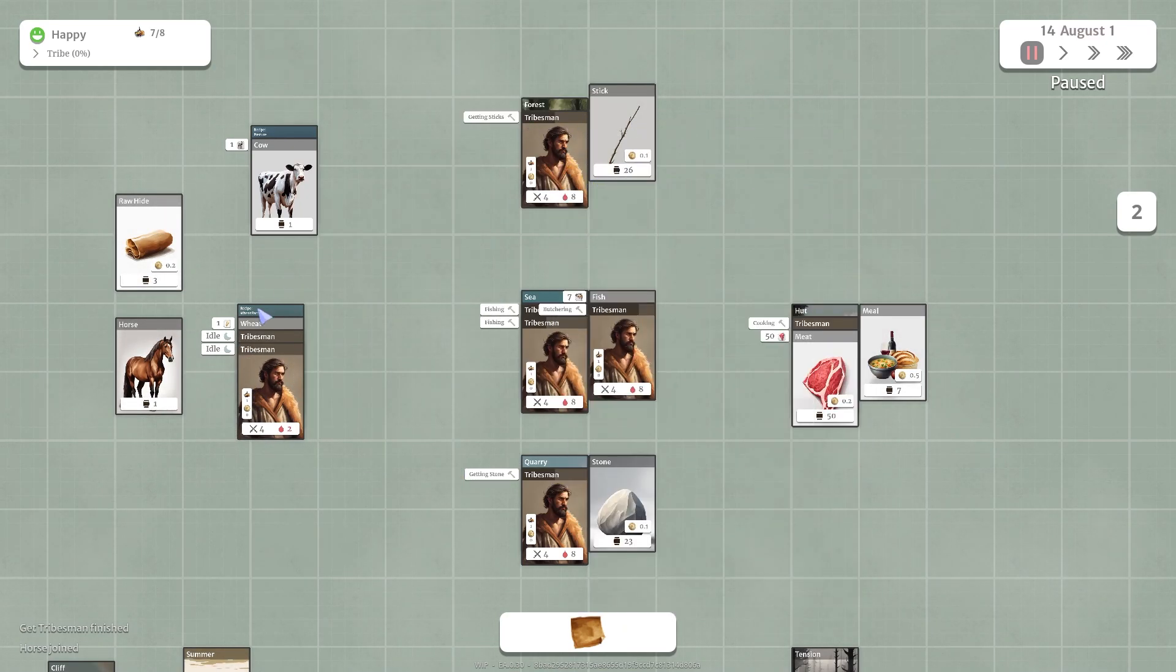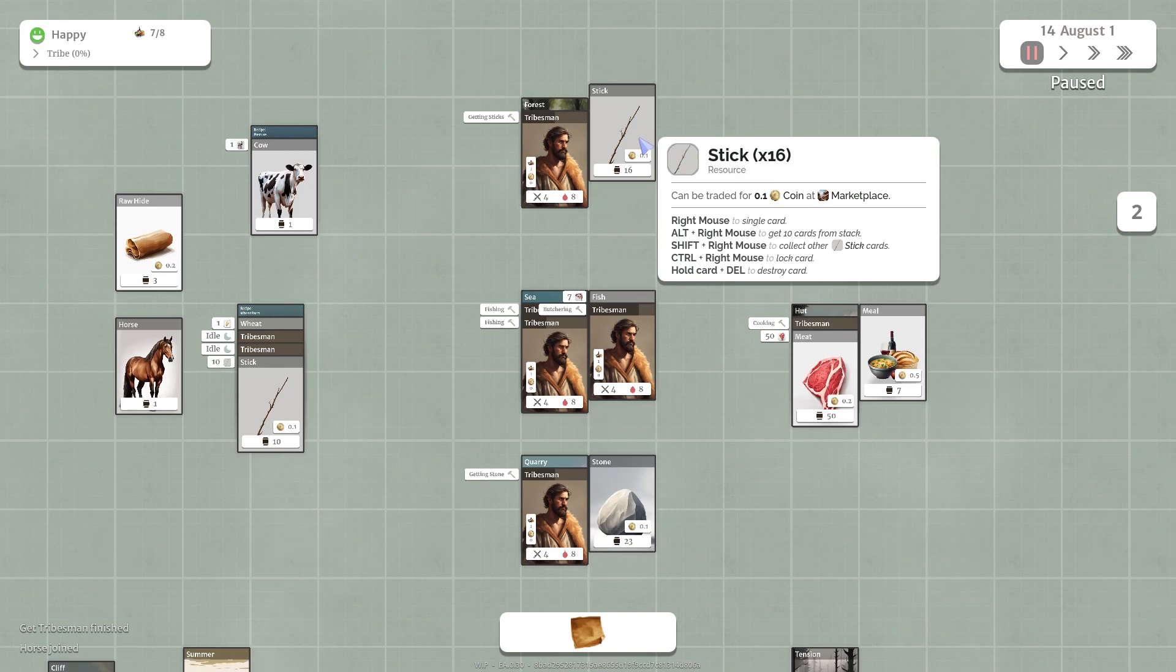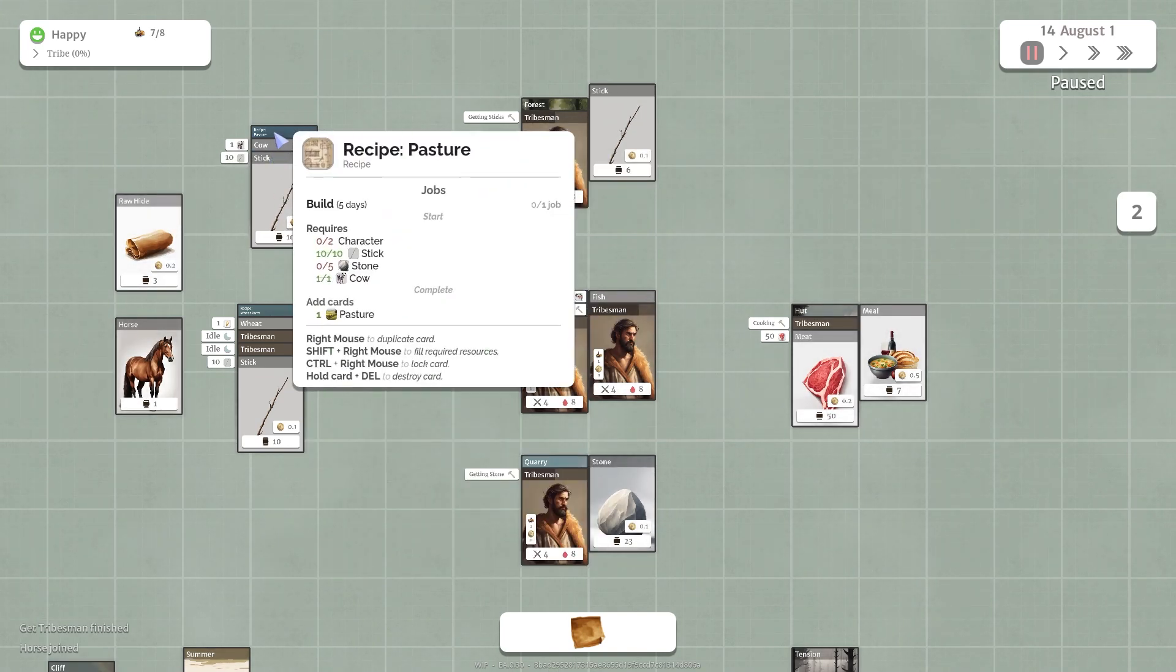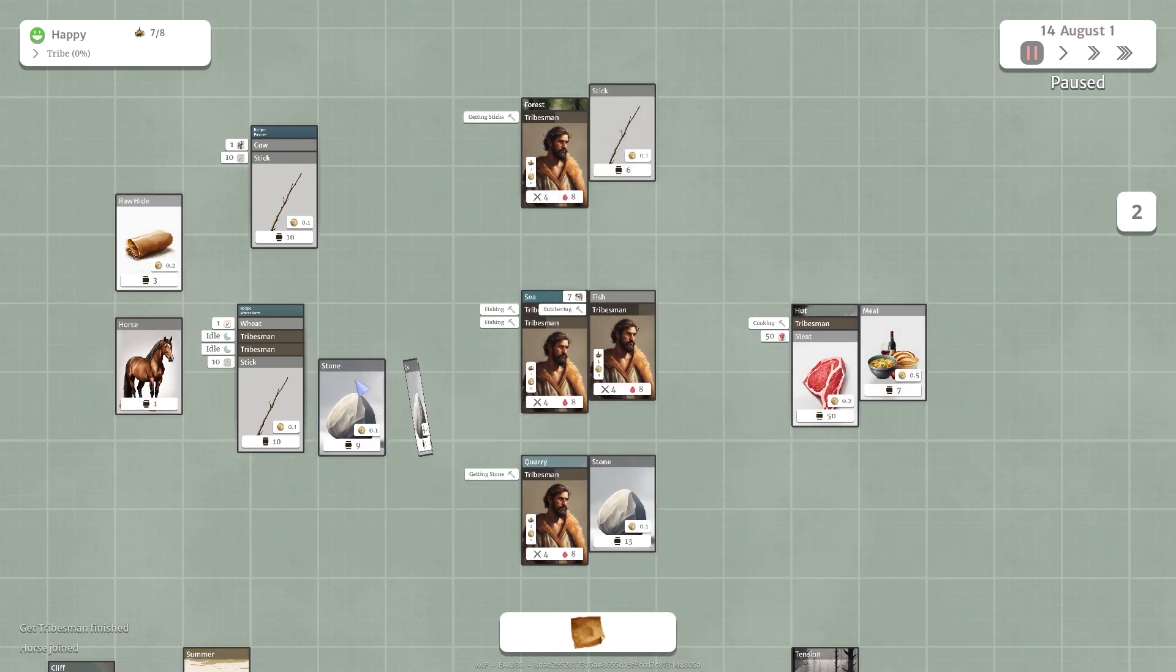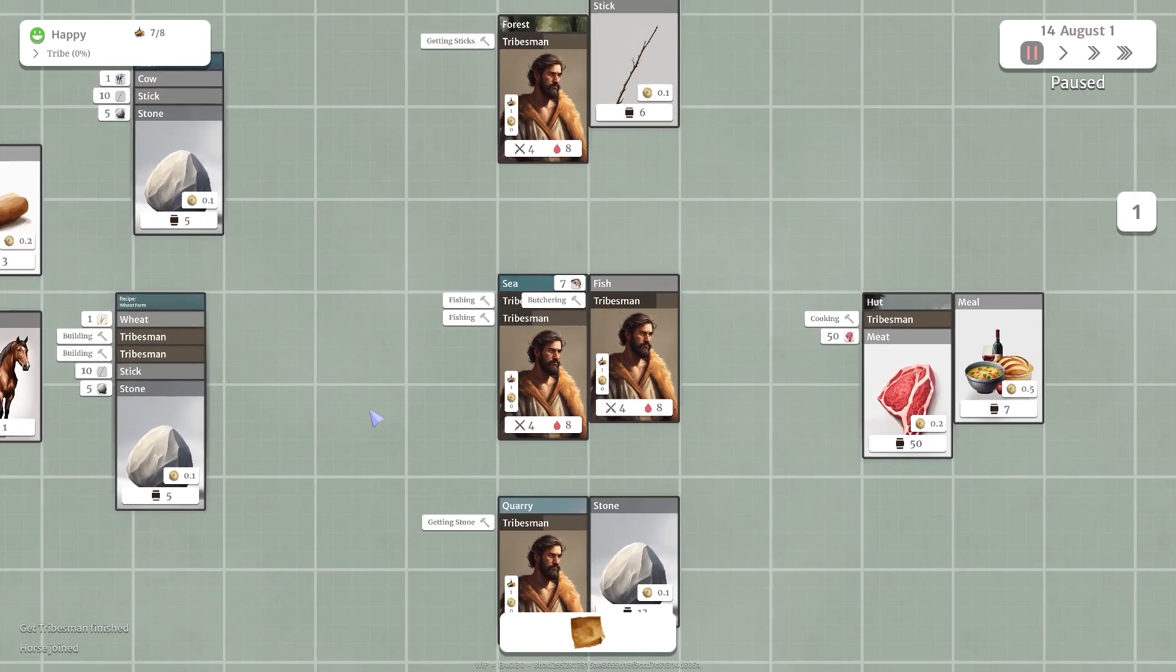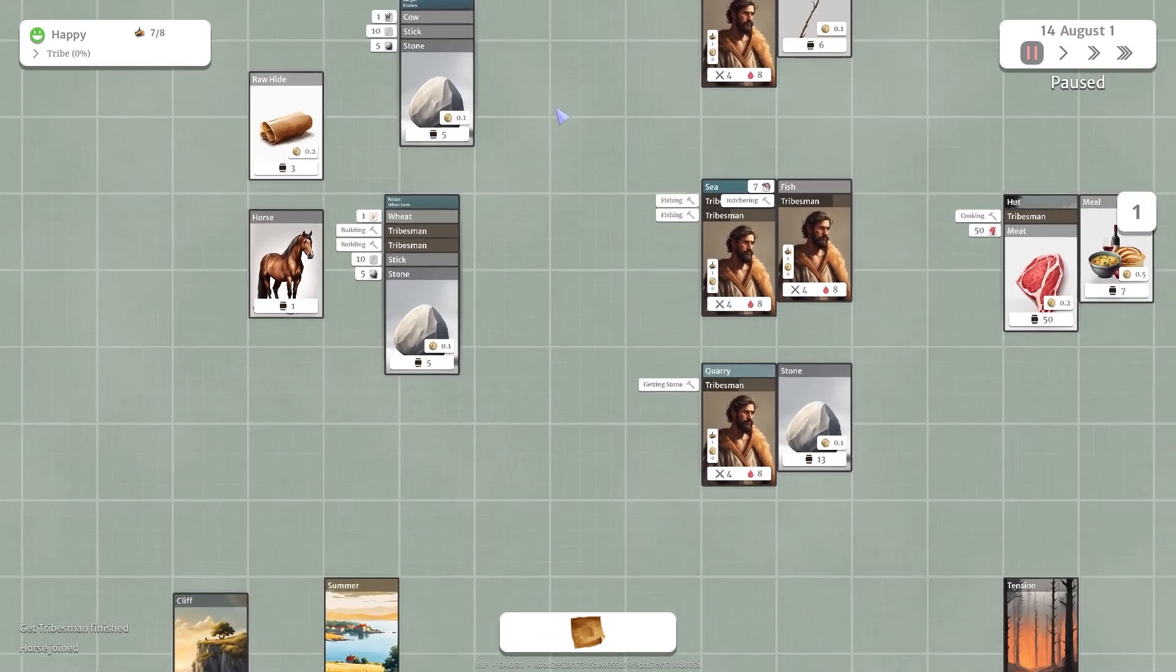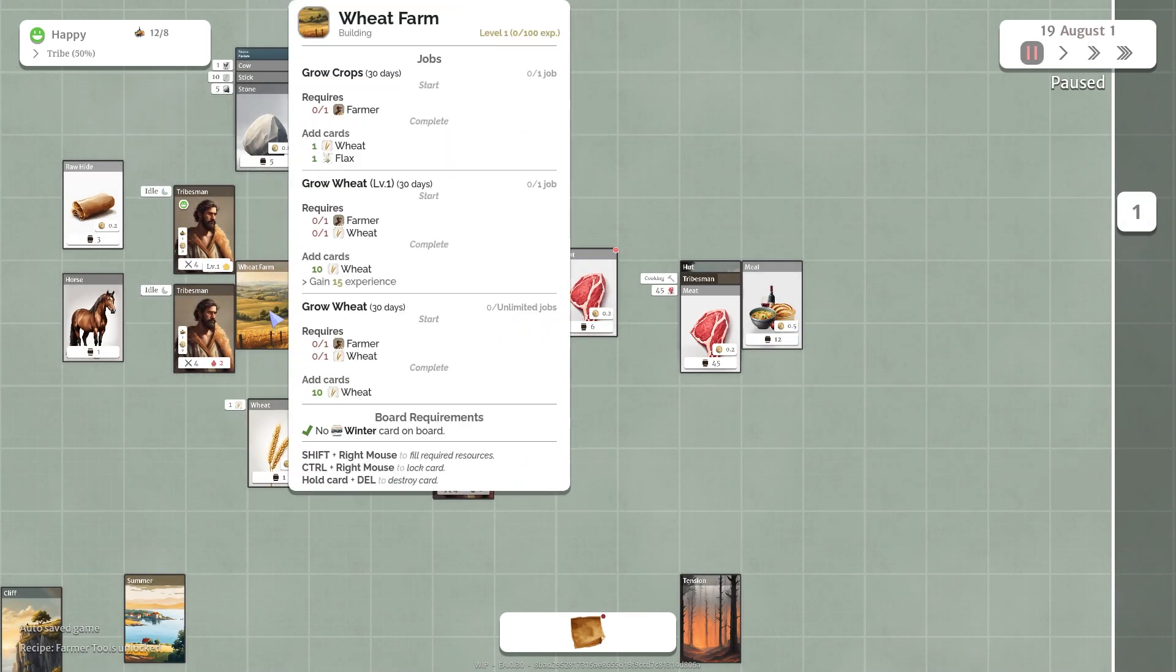Let's do that for this one. He needs 10 sticks as well. And this needs five stone. And this needs five stone. So let's grab five, grab these and let's split it in half here. There you go. So now you can see these two tribesmen are building the wheat farm. It'll take them five days to build that. Let these guys do their thing. There you go. He built a wheat farm. Wheat farm requires... Looks like a farmer and a wheat. And it'll give us 10 wheat every 30 days.